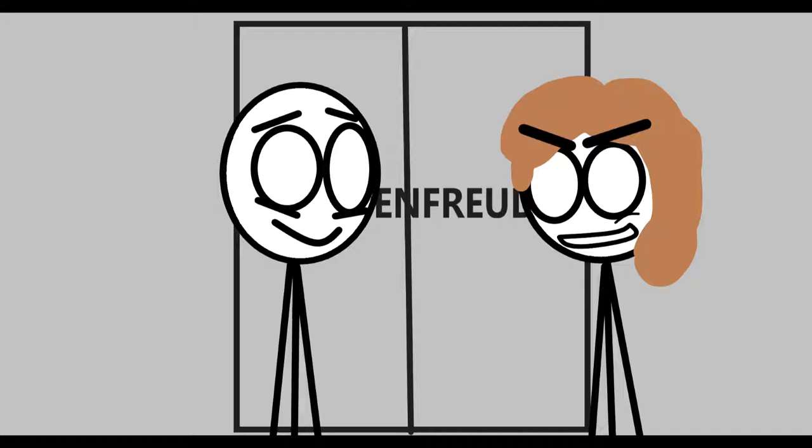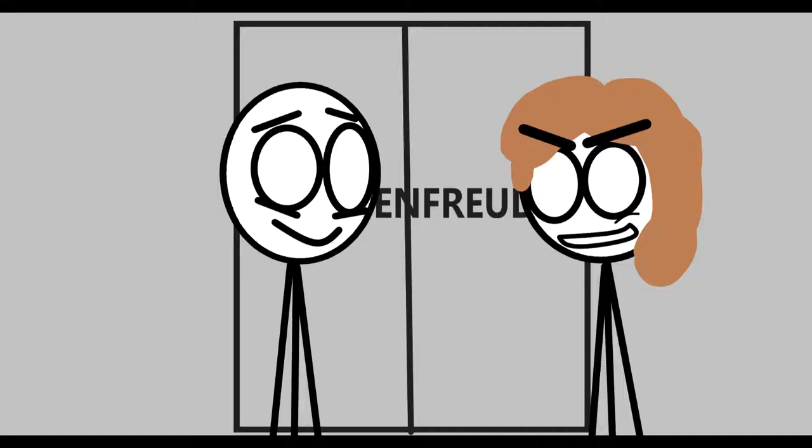Schadenfreude, fuck you lady, that's what stairs are for.